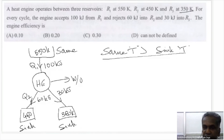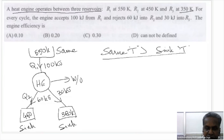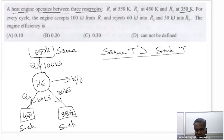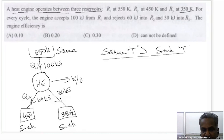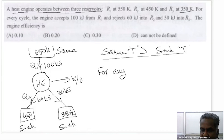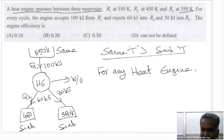In general, the heat engine operates between three reservoirs, and it is not stated to be a reversible engine. If it were reversible, we could put the summation of delta Q by T equal to zero. But for any general heat engine, we proceed differently.